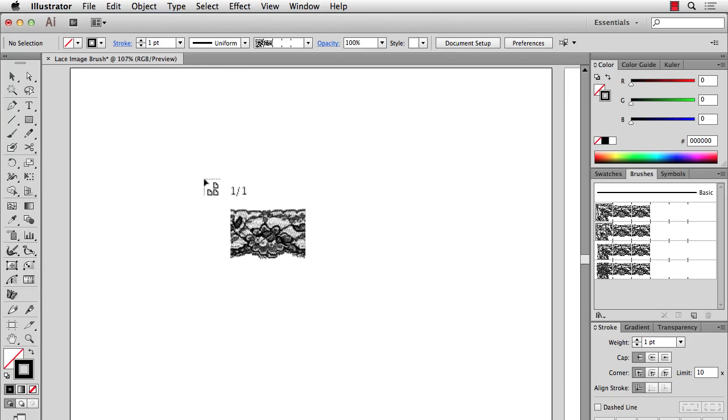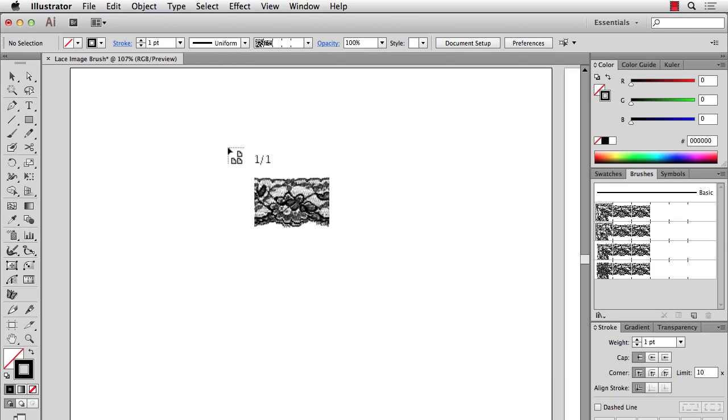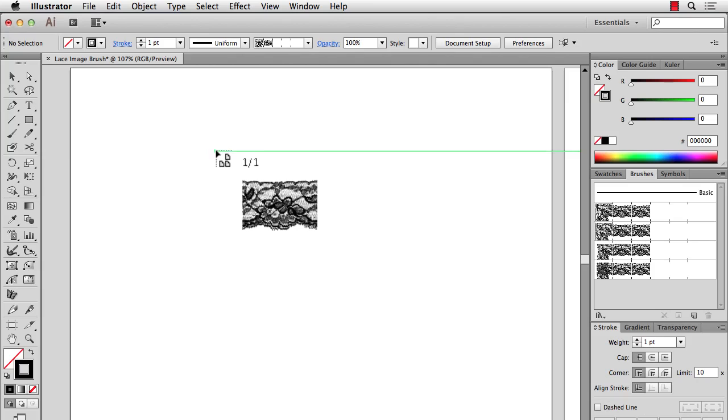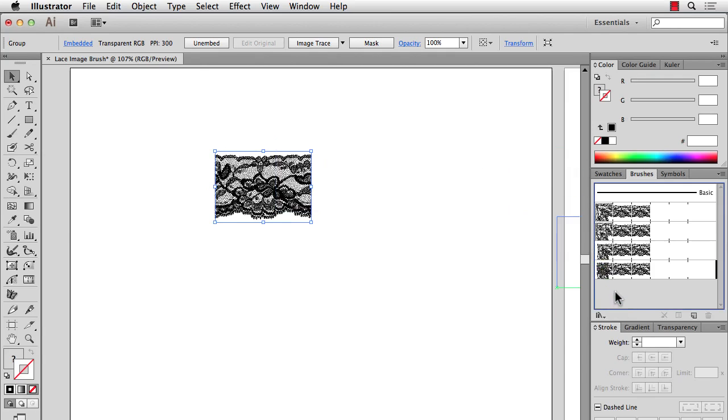So this is new in Illustrator CC. We get a little place icon so I can click and put it where I want. And now since it's embedded I can just take it and drag it into my brushes.